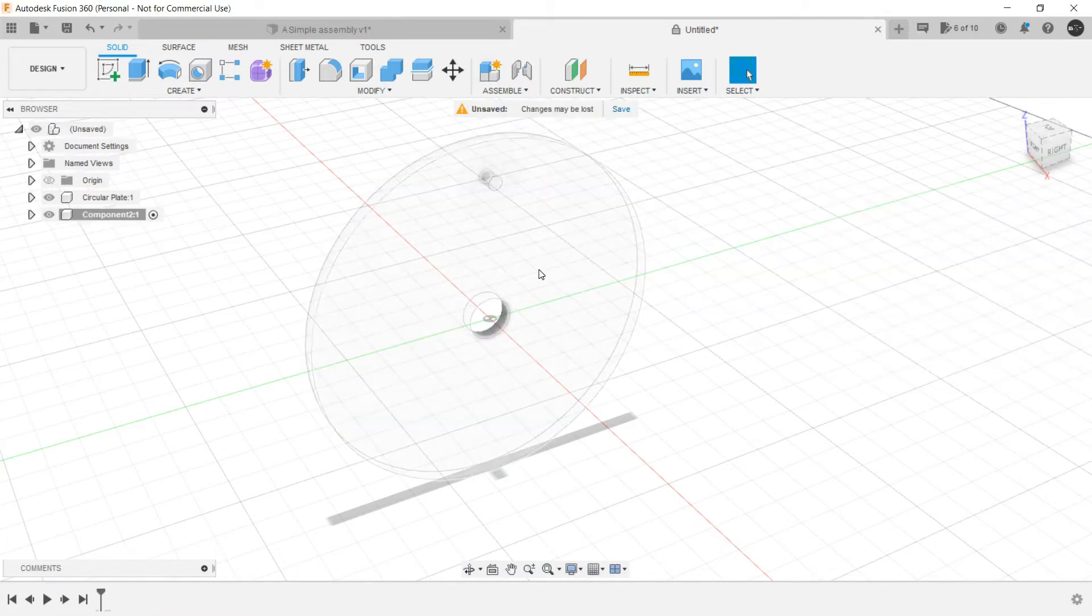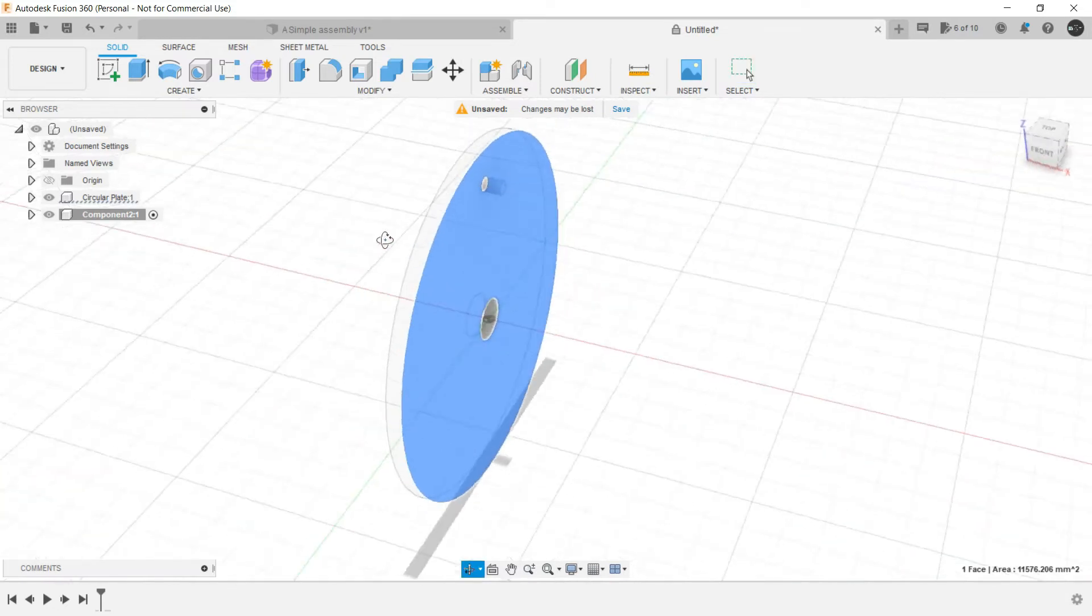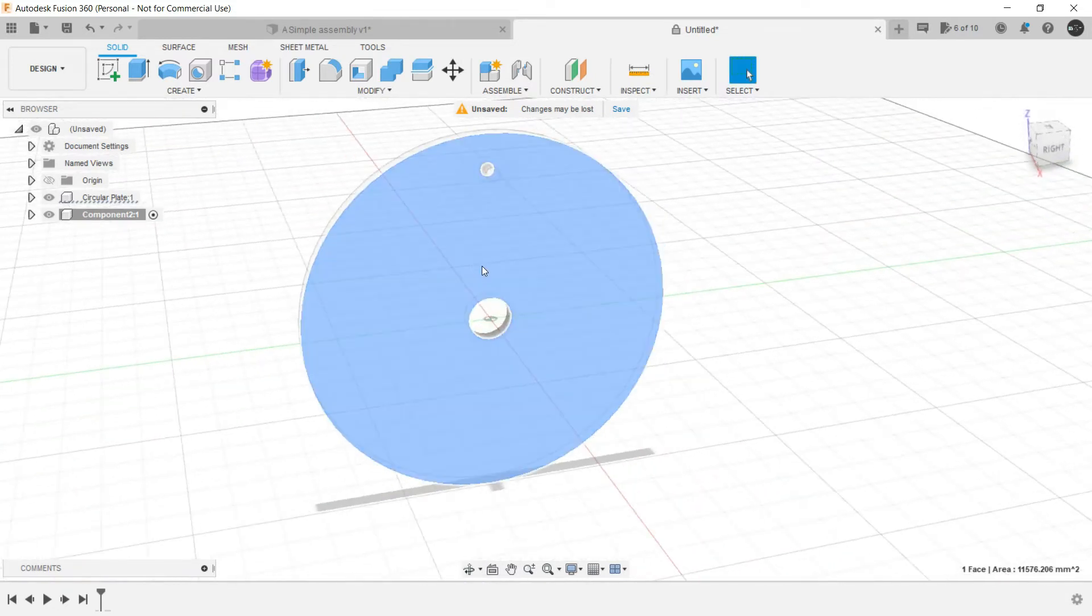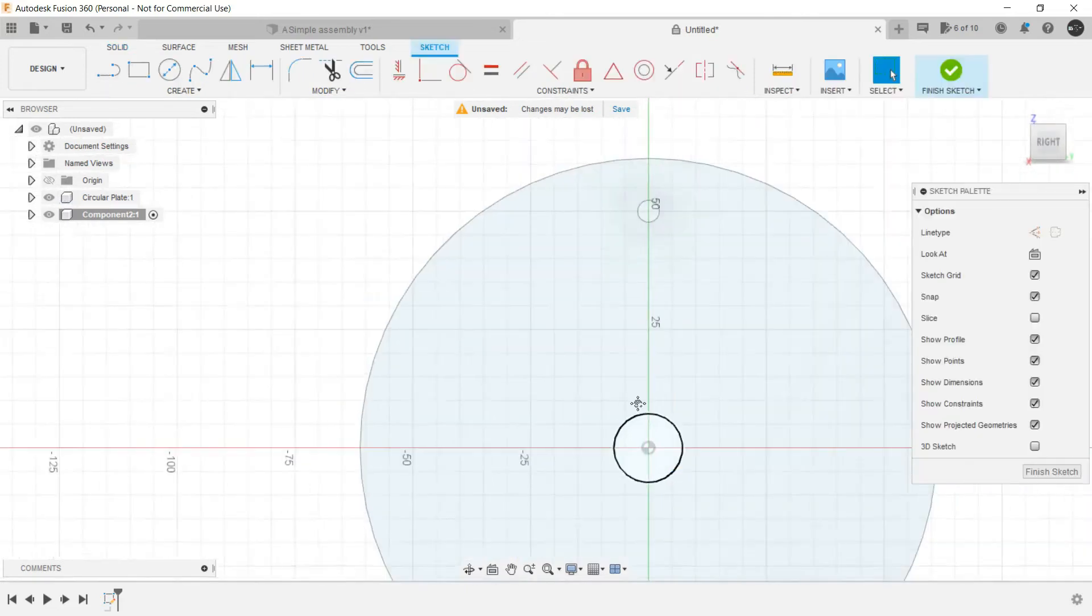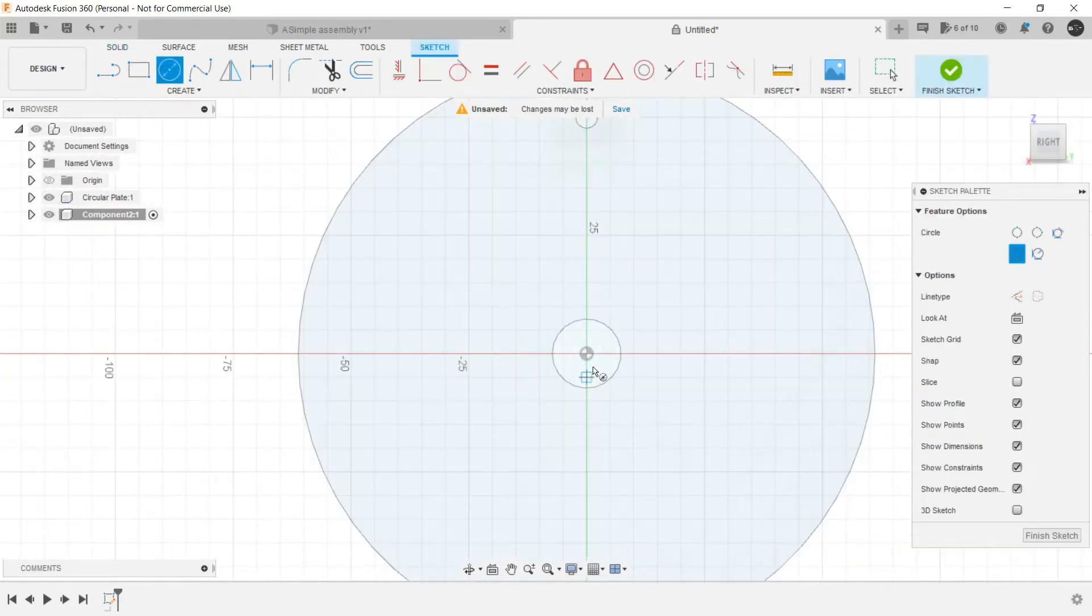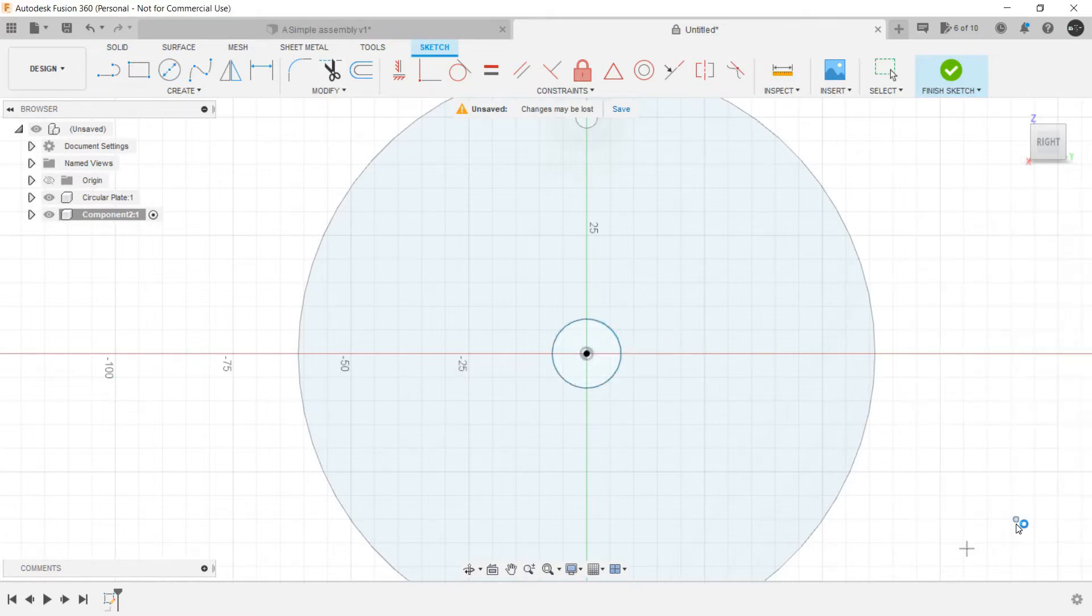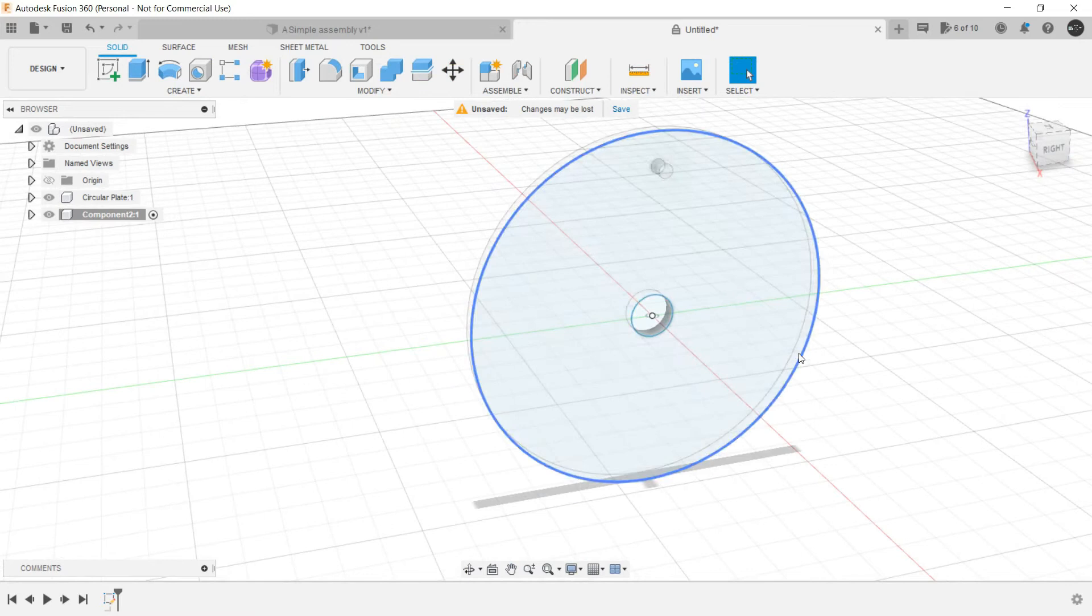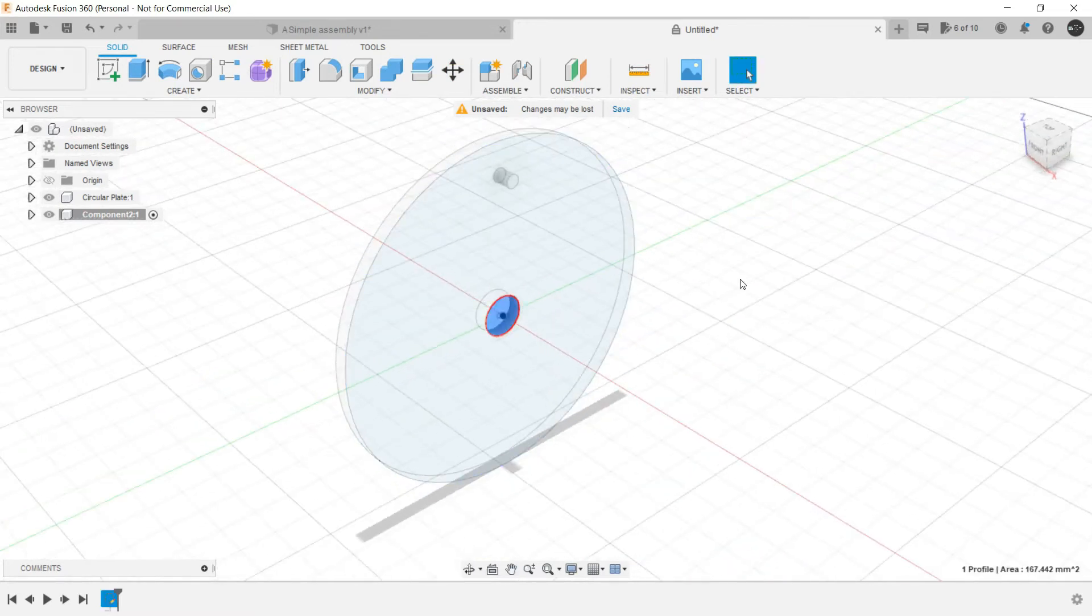This time select this face. This is very much visible. Create a sketch, make a circle from this end. Select it, press pull.